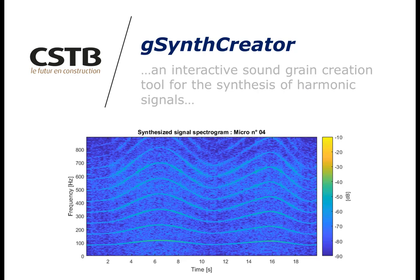With this tool, the user will first construct the sound grain database for a given signal, and then evaluate the quality of the synthesis by listening to the original and synthesized signals.